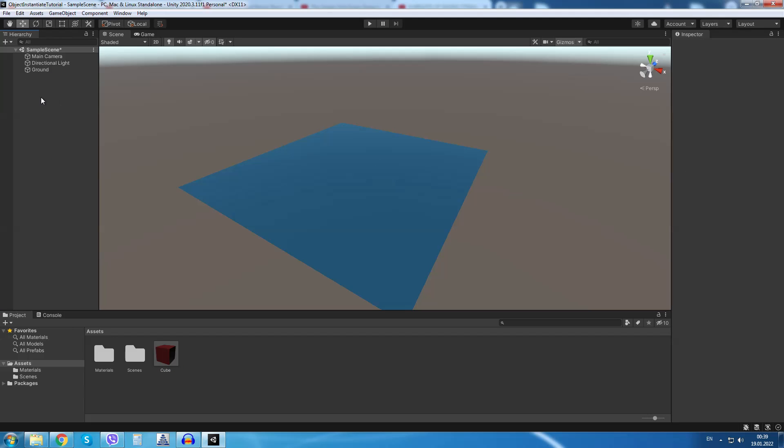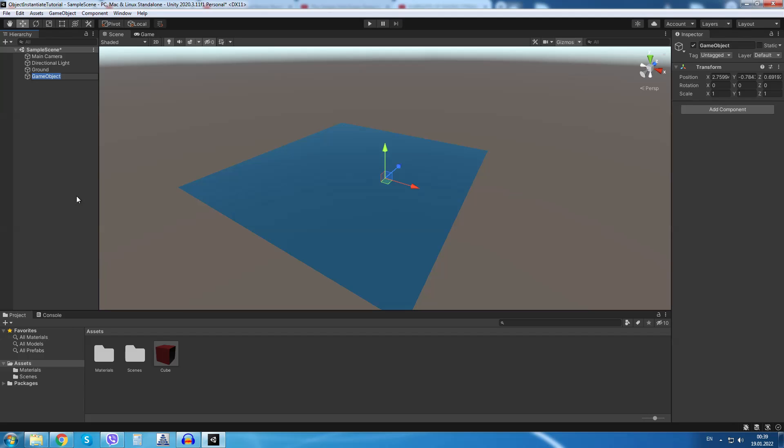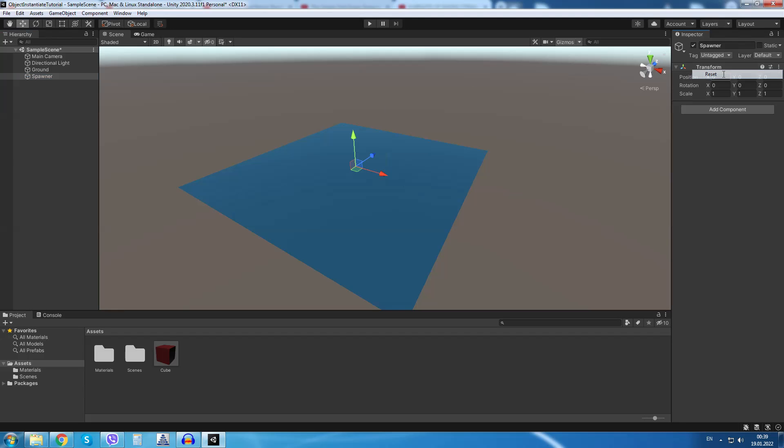Right click and I will create a new empty game object. I will call this object spawner. I will just reset its position to 0 0 0.